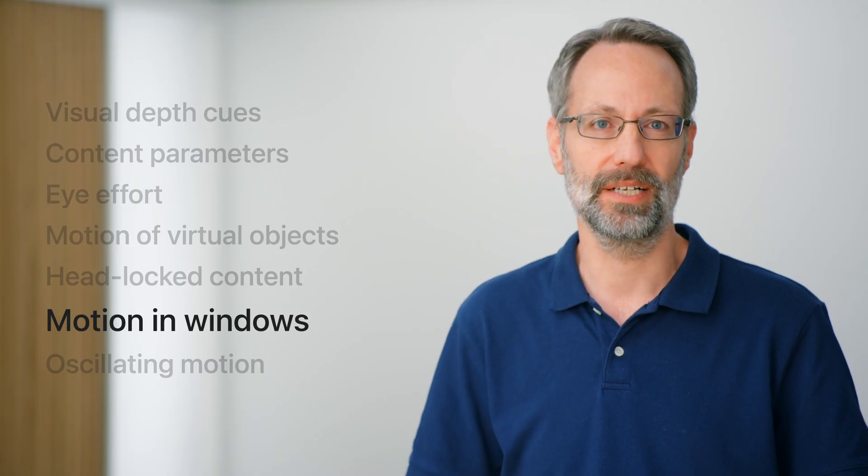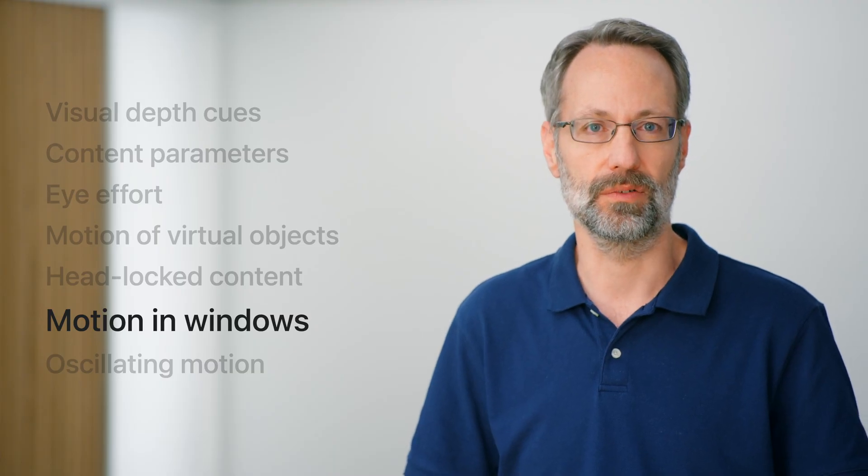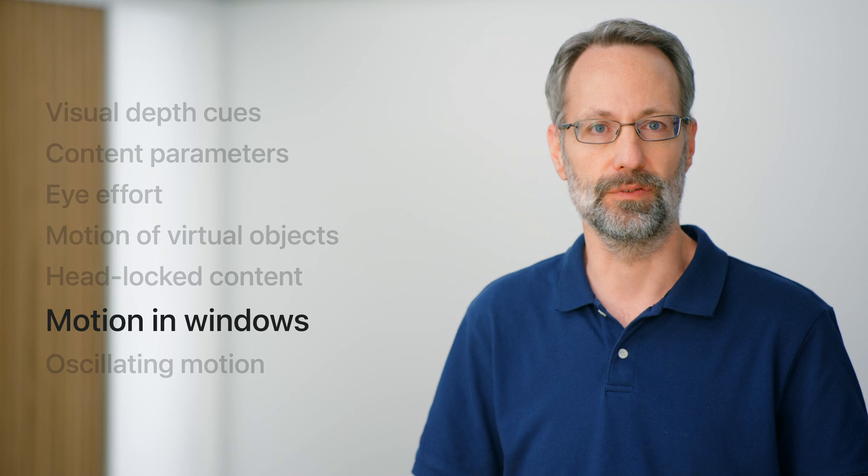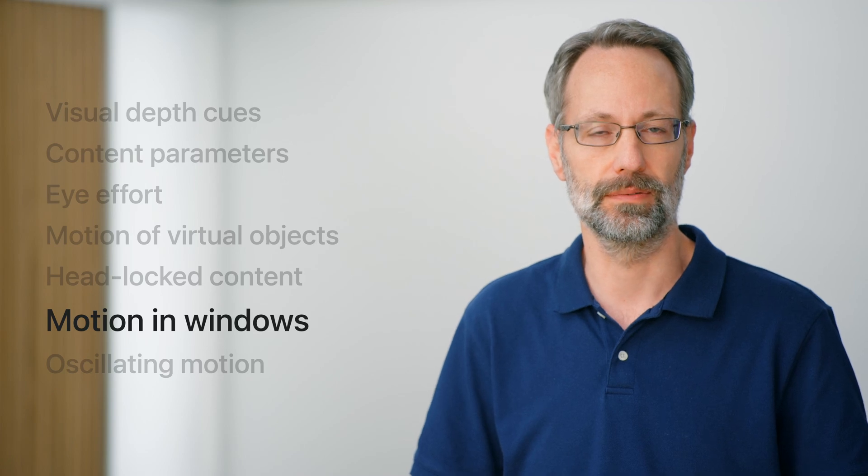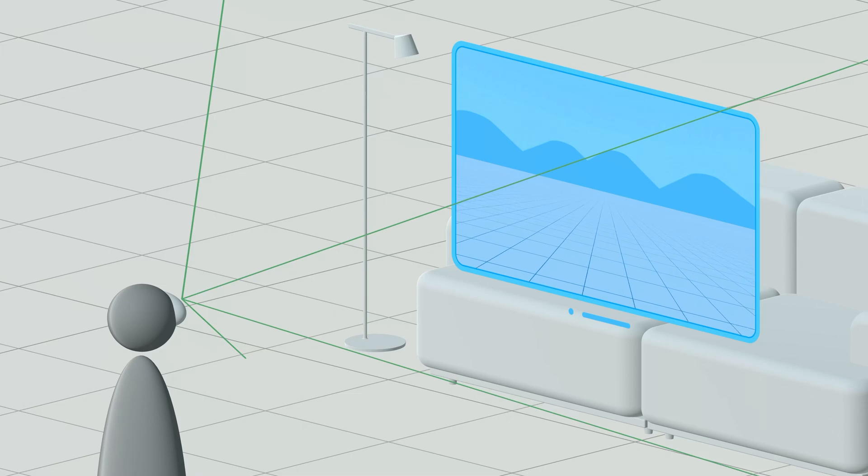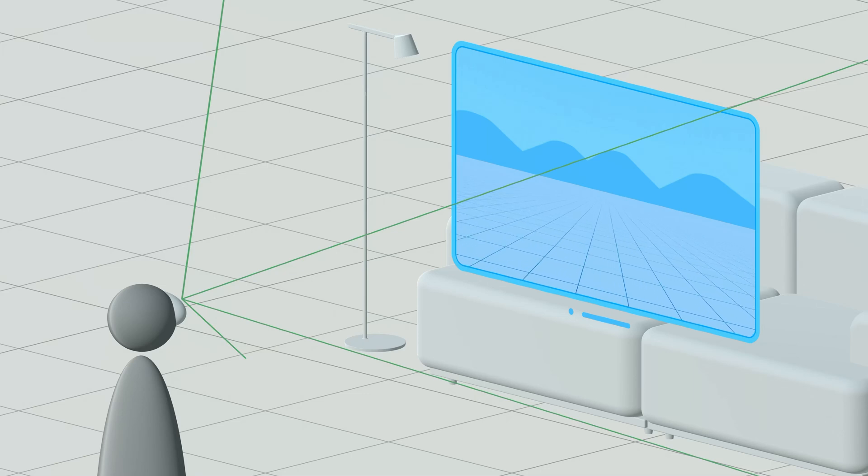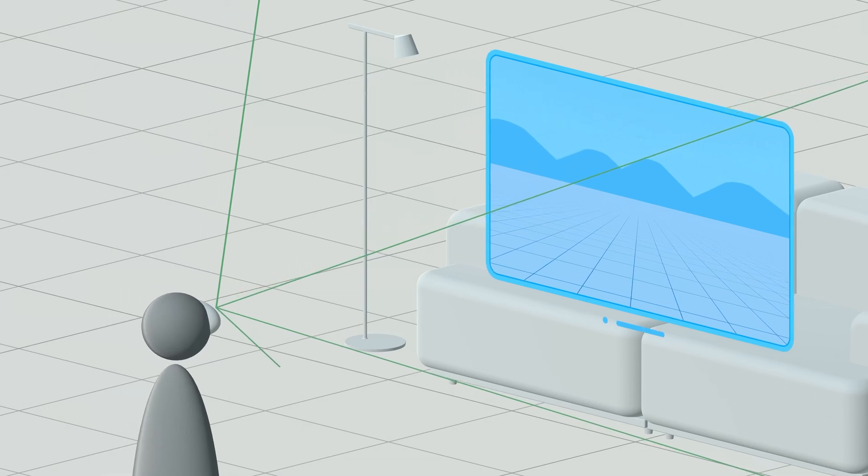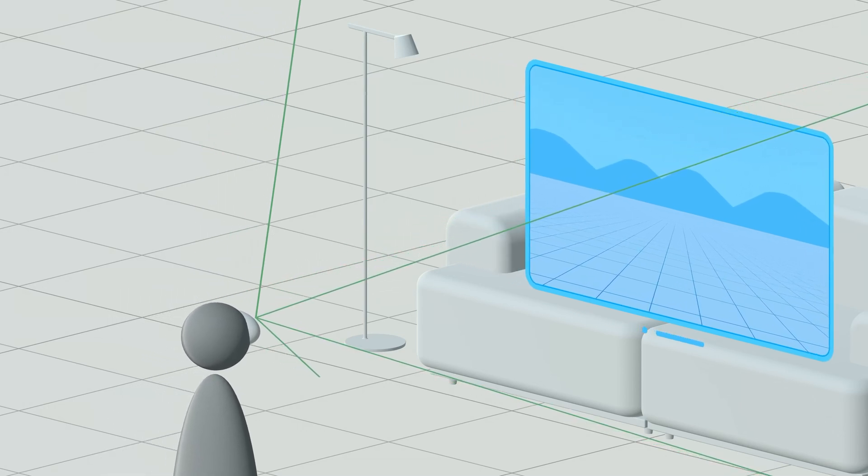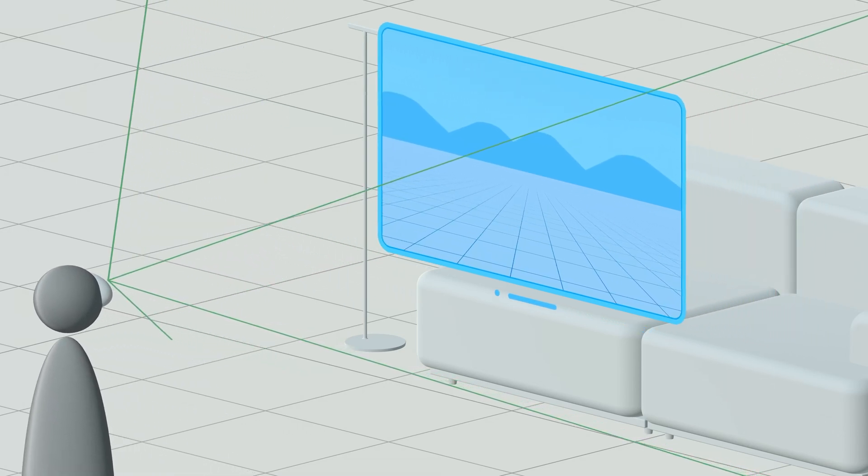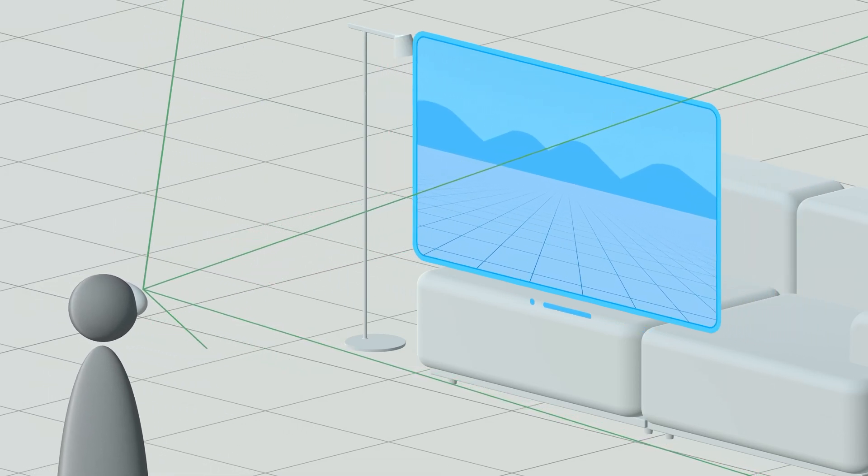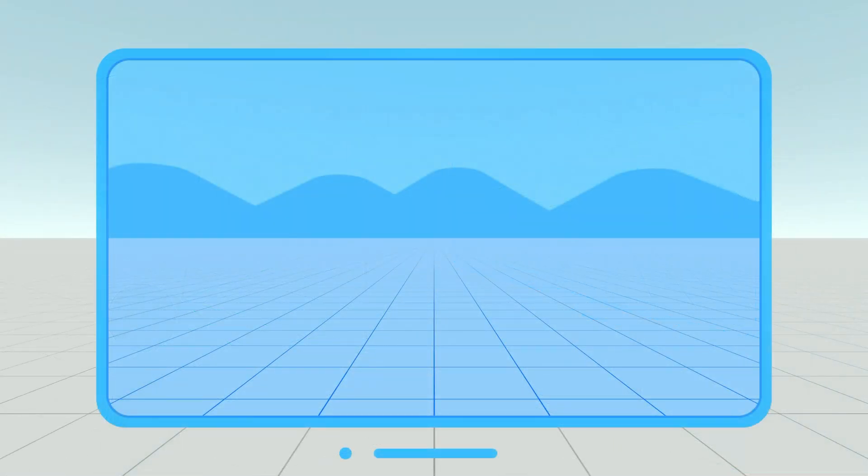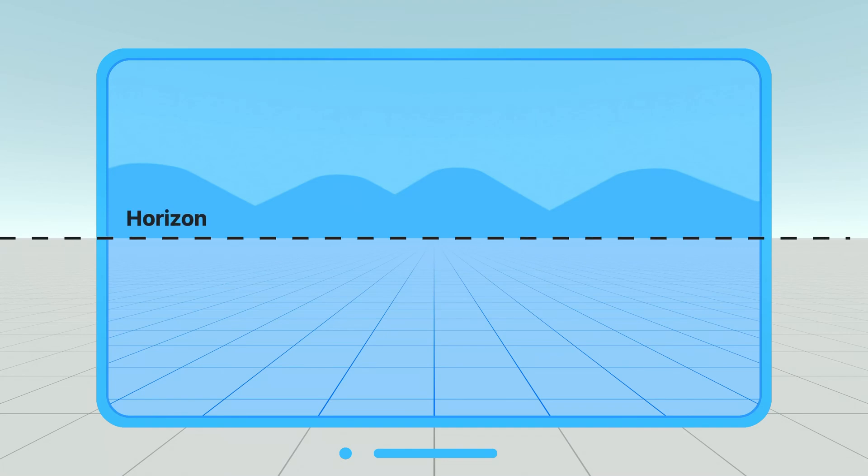You also want to be mindful of the motion of the content that will be visible in a virtual window. When the content in a window, such as this virtual landscape, moves, the viewer's brain might interpret this visual motion as if the viewer themself is moving. To provide optimal motion comfort, you want to be mindful about camera motions. For starters, keep the horizon of the content in the window aligned with the real horizon.